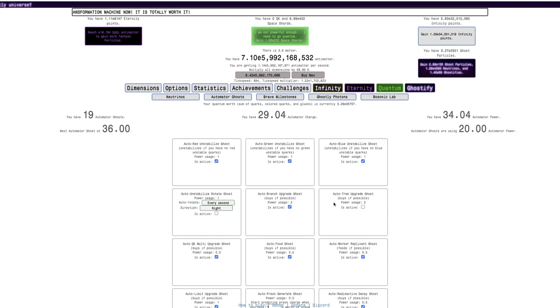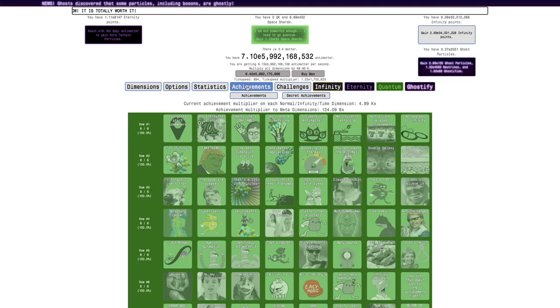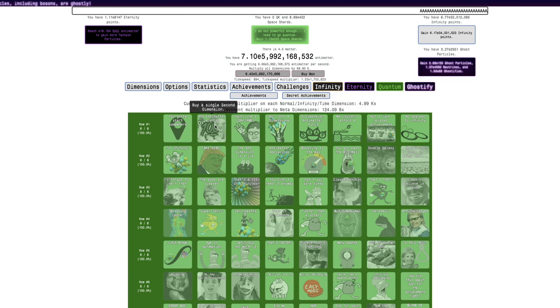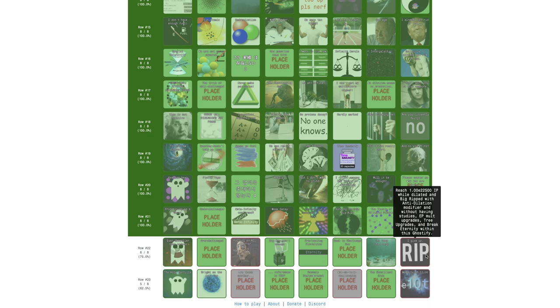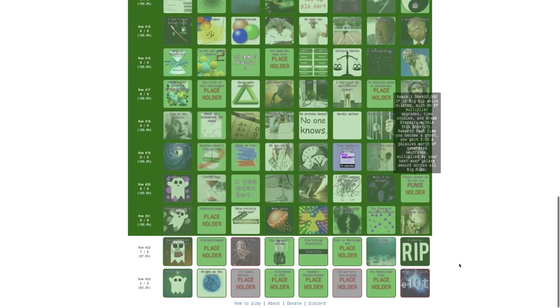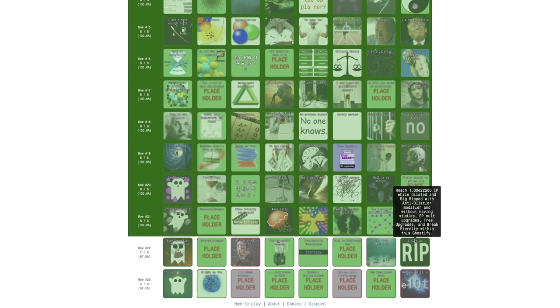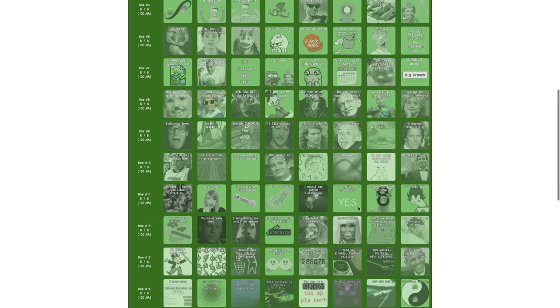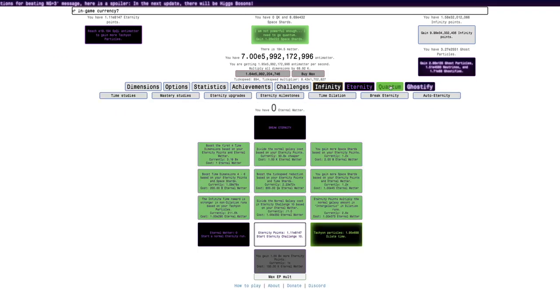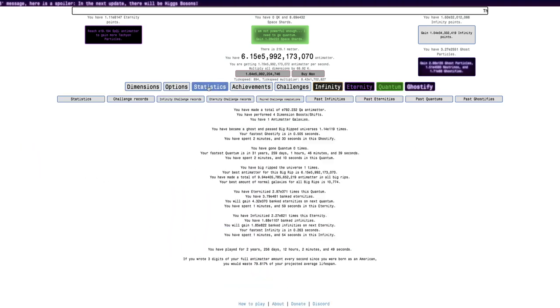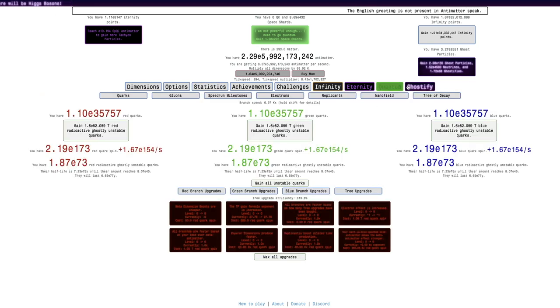Maybe if I just respect everything and then go into Big Rip, I don't have any of the studies right now. And then I go into dilation and then get this. It's far more than the amount of infinity points it's asking for and everything else is correct. Eternity is fixed. I don't have any eternity point multipliers on me.